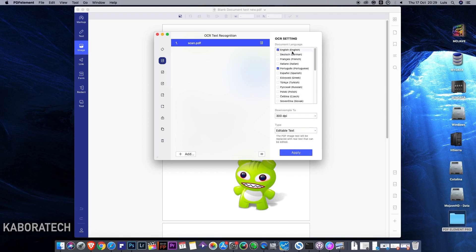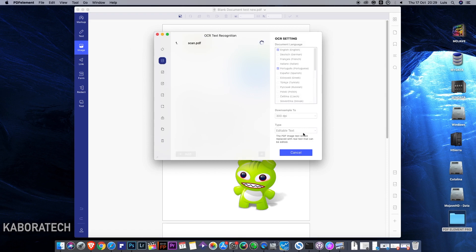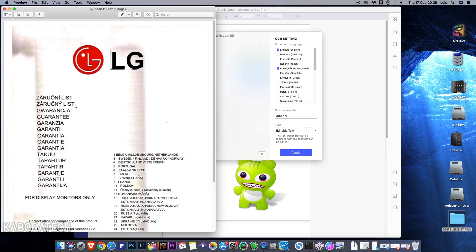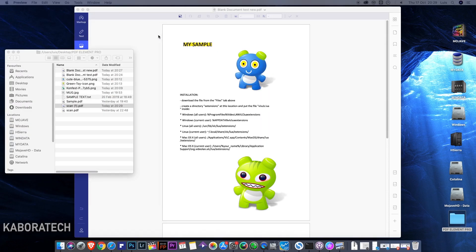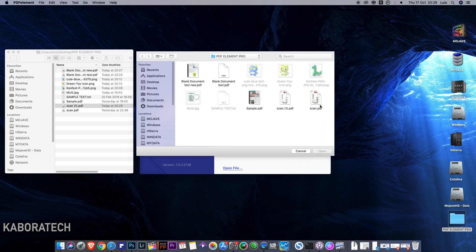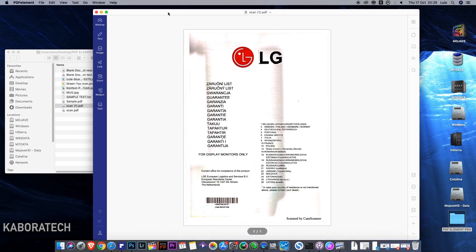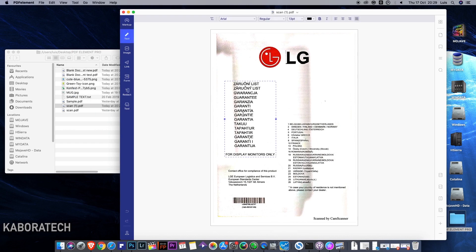So we are going to perform OCR. Just select the language you desire. I will leave English and Portuguese. Click apply, select the directory, the folder where to place the file. It's converting. That's it. So that one was the original.